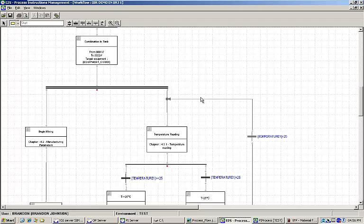After a work order has been launched, the associated EBR becomes available within the execution interface for operators to begin production.